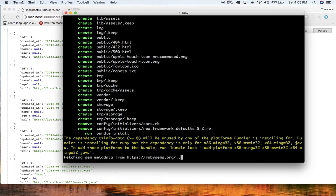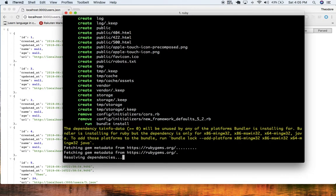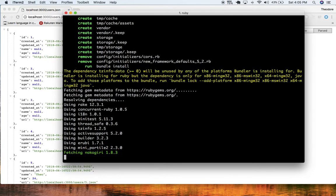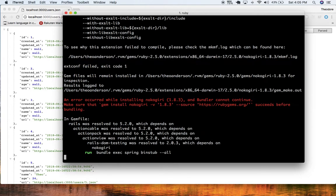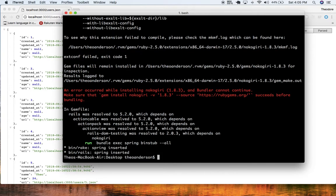Basically, JBuilder is almost like a middleware that lets you sort of intercept your JSON that's coming back. And I can show you guys how this works.